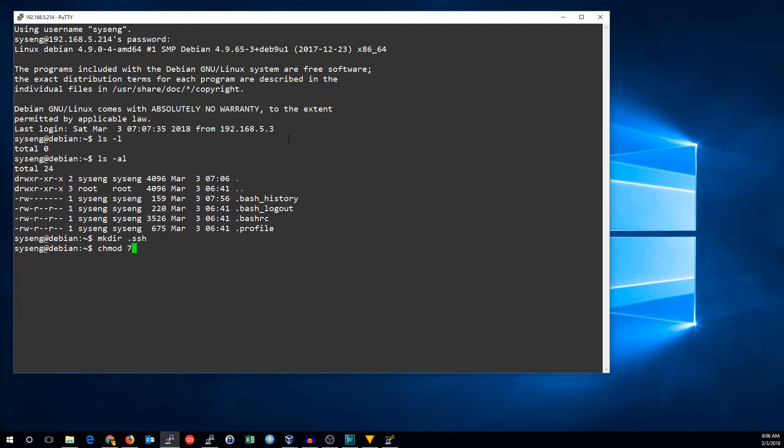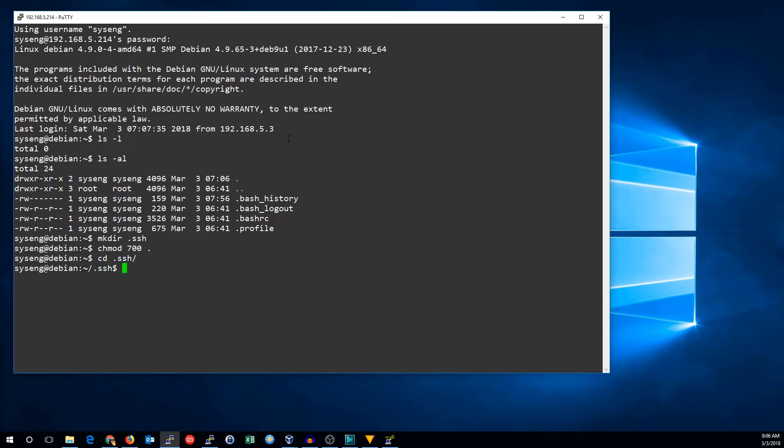And it needs to be CH modded to 700. Some systems won't care about this. Some systems aren't really thinking about this. Red Hat in particular, it must be 700.